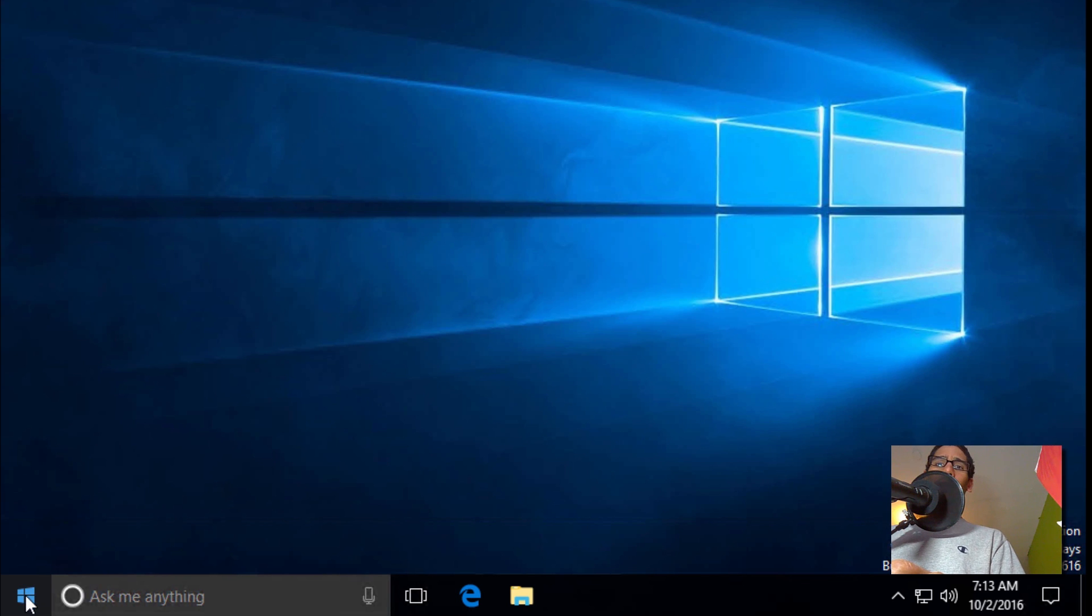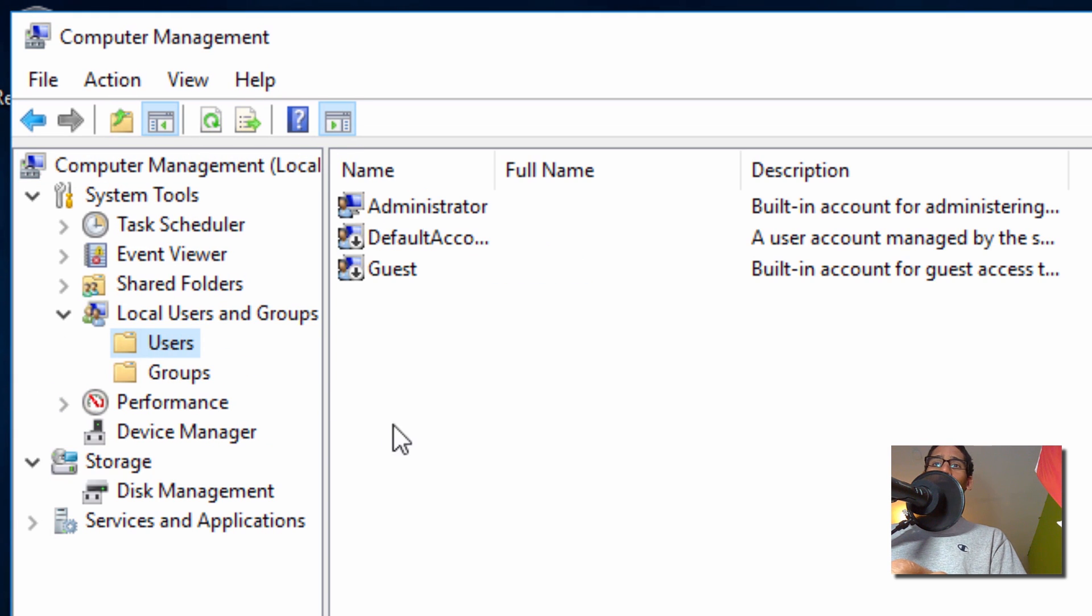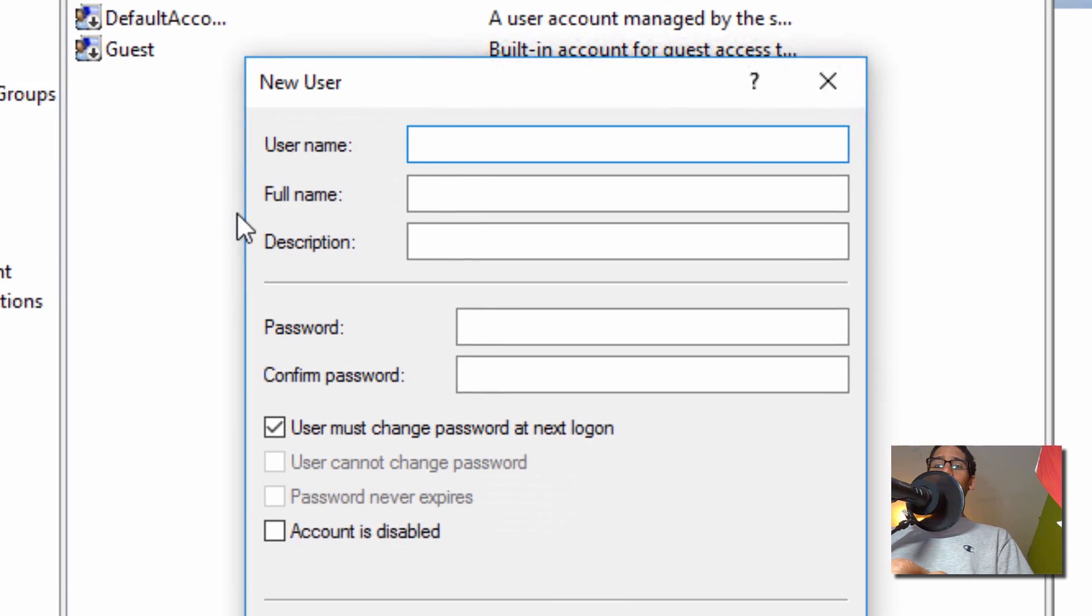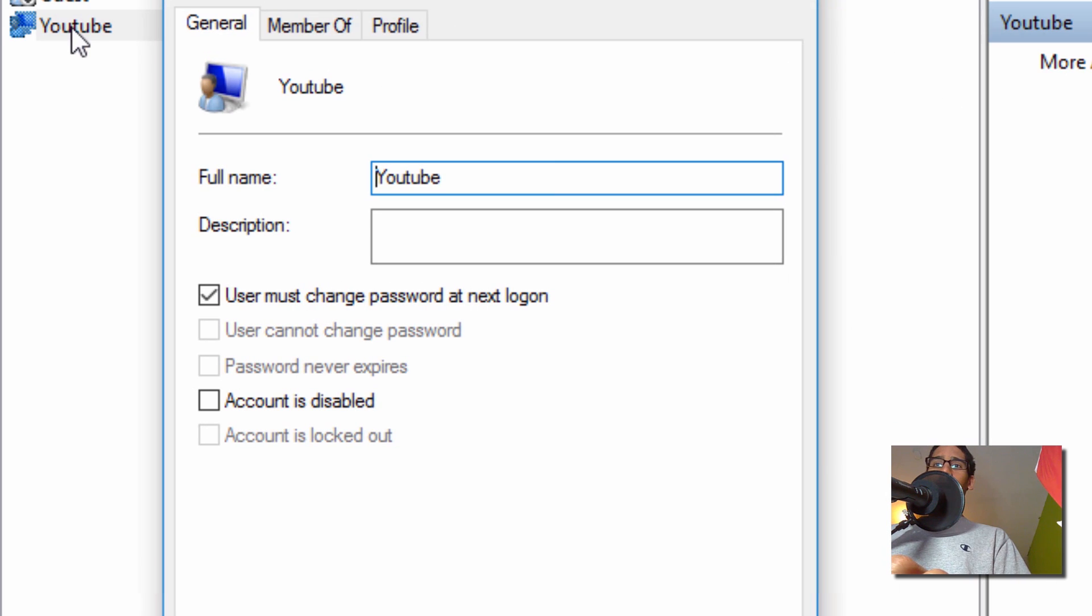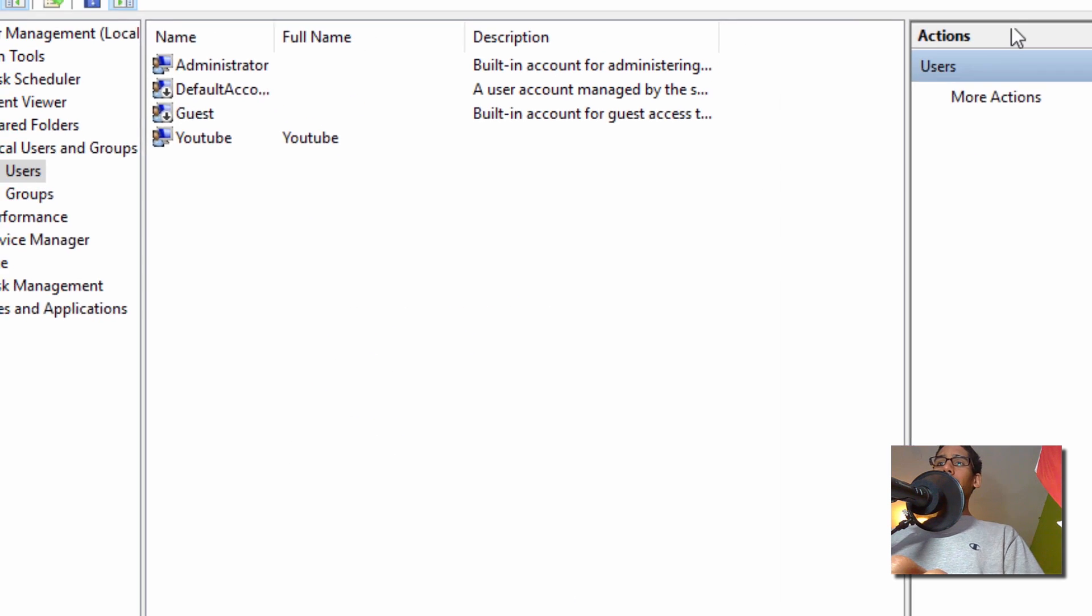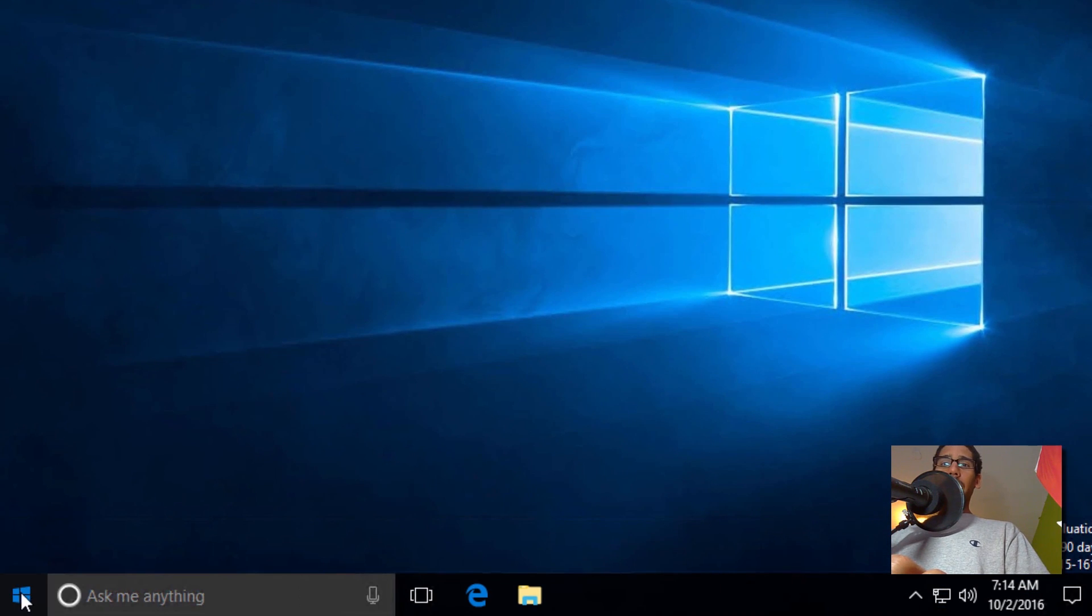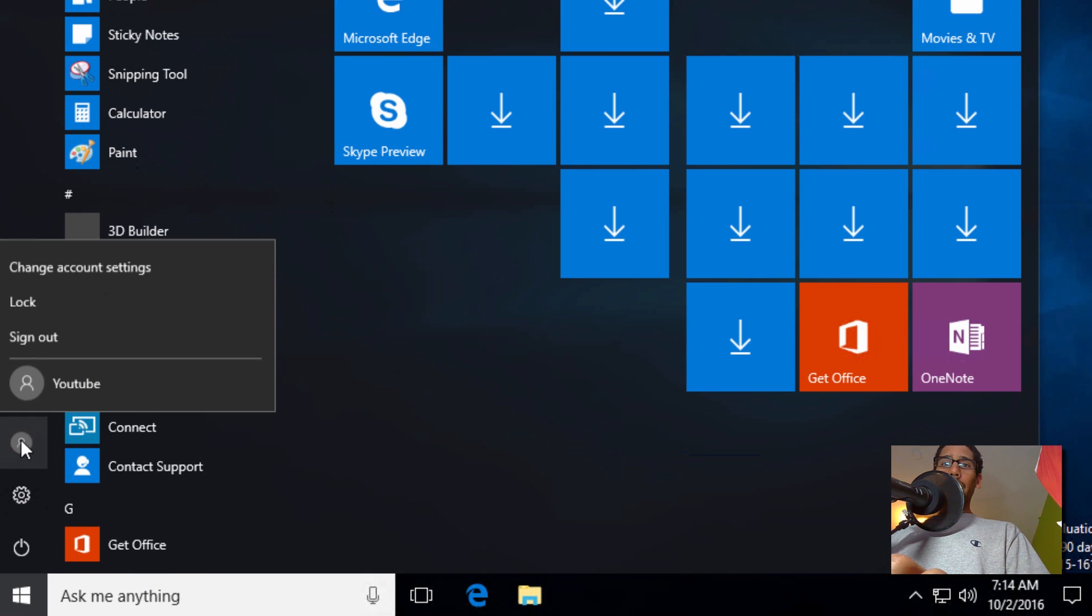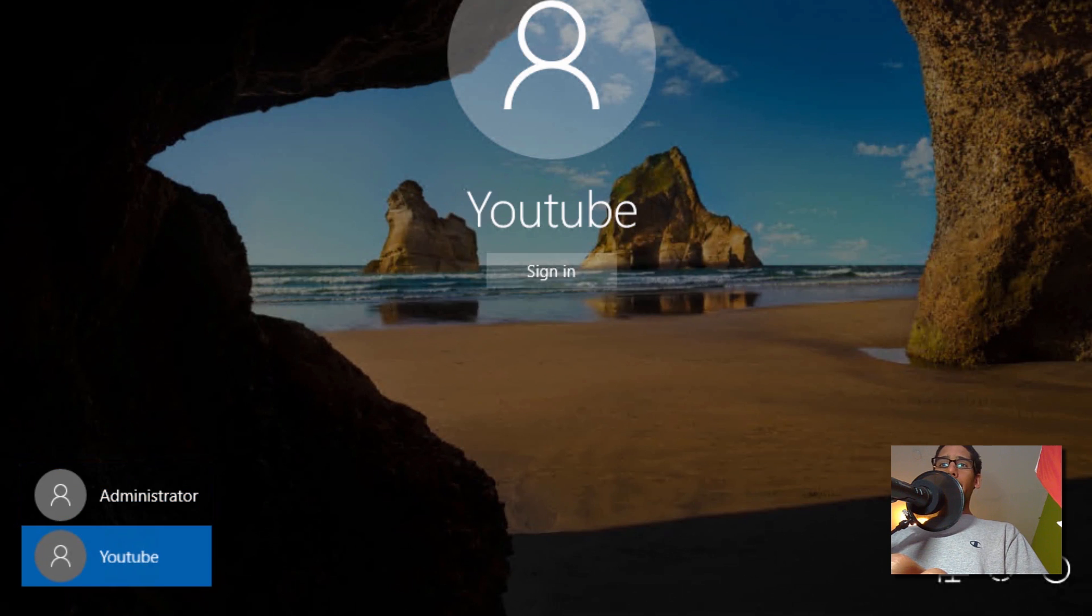So let's right click on the Start menu, let's go to Computer Management. Let's go to Local Users and Groups, Users folder. Let's right click and create a new user. Let's call it YouTube. Let's double click on that guy because I do not want it to change a password. So let's apply it. Okay, awesome. Let's exit out of this. Let's click on the Start.